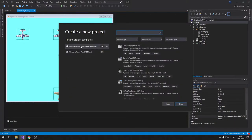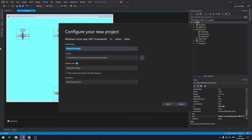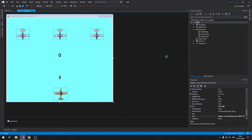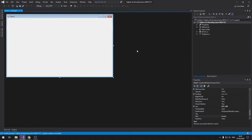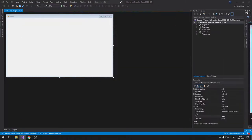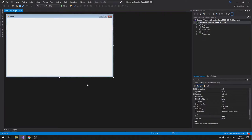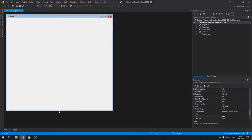I'm going to create a Windows Forms project — let's call this one 'Shooting Game'. I'm using the Windows Forms .NET Framework in Visual Studio 2019; you can use any version to follow along. Let me move this out of the way.